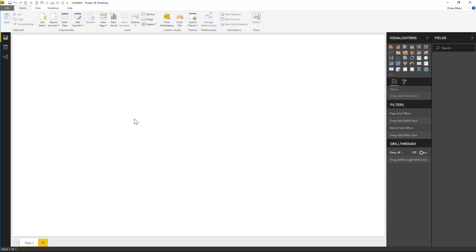Okay, in this video I'm going to demonstrate how to connect to your Project Online tenant using the OData connection in Power BI.